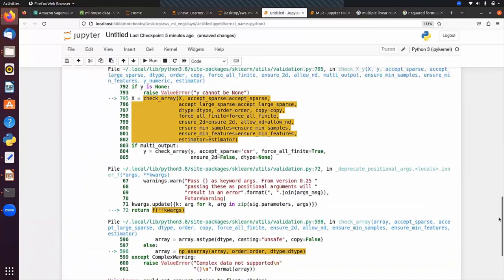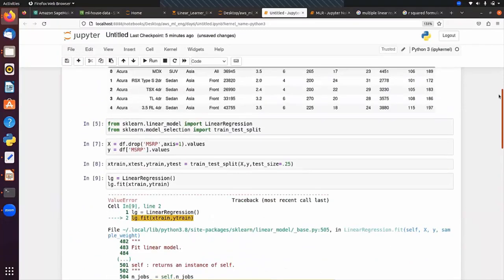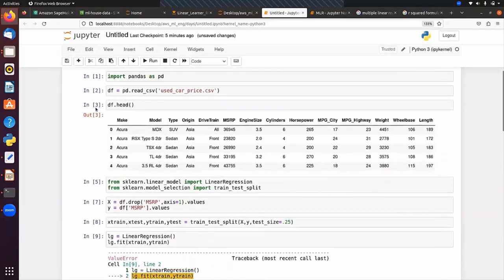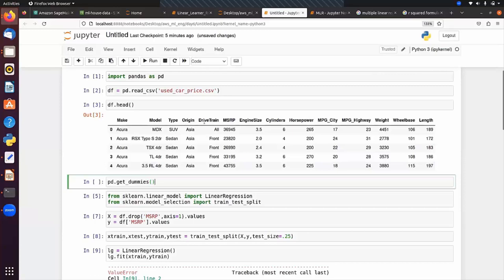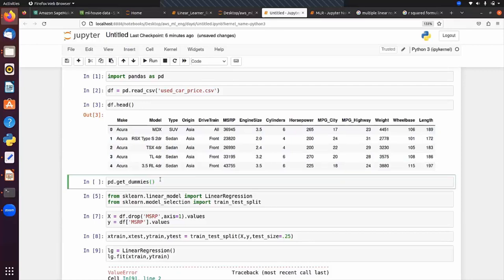We need to perform one-hot encoding. We can see there are string columns like make, model, type, origin, and drive train. We cannot pass categorical columns directly into a machine learning algorithm — we first have to convert them to numeric form. In pandas, we use pd.get_dummies to convert categorical columns into numeric form.